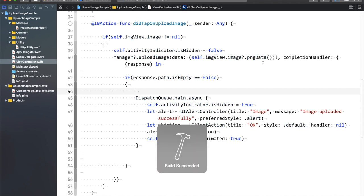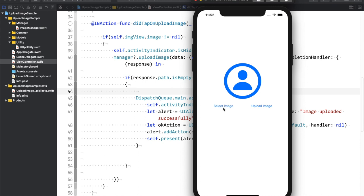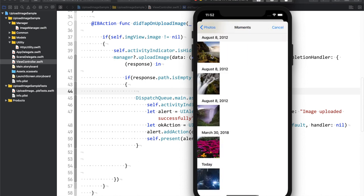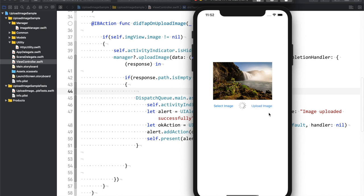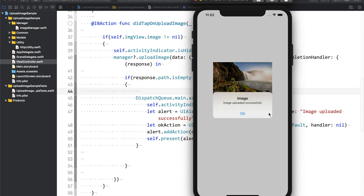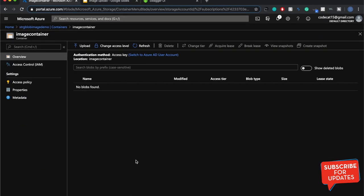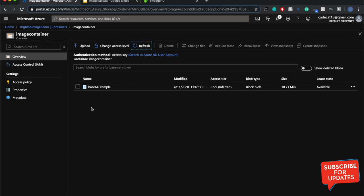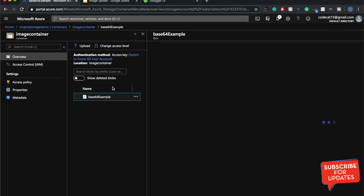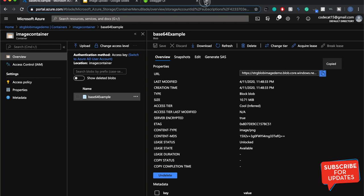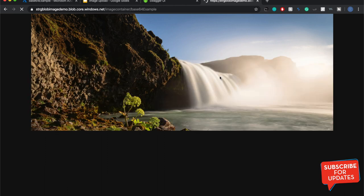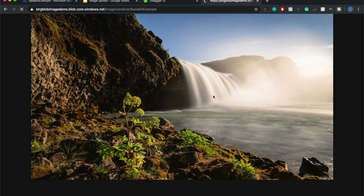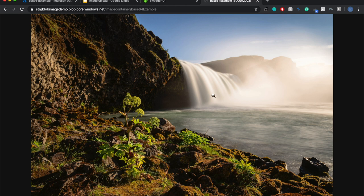Let me run the application. I'm going to select an image and say upload image. The alert pop-up has appeared, so I'll say okay. Now I'll refresh the Azure portal, and here you can see there is a new entry. I'll click it and copy the URL — and here you can see this is the same image we selected in the simulator. We have successfully posted this image to the server using the Base64 strategy.